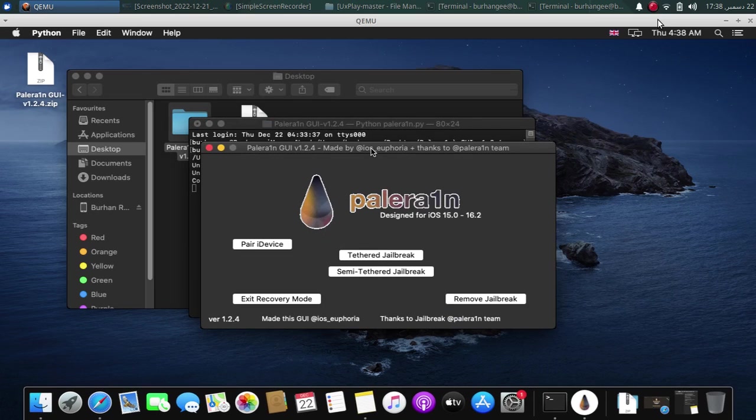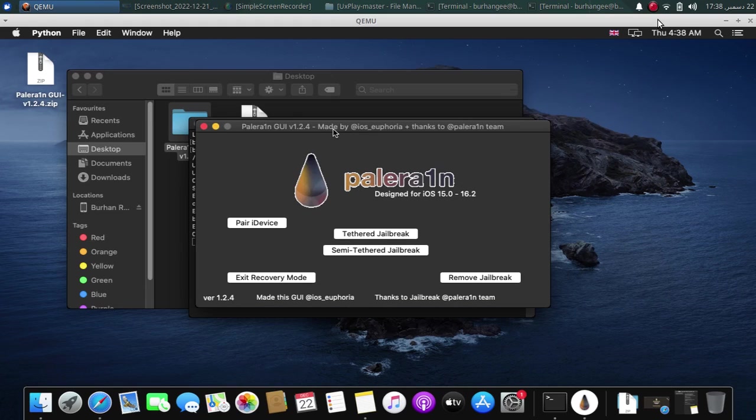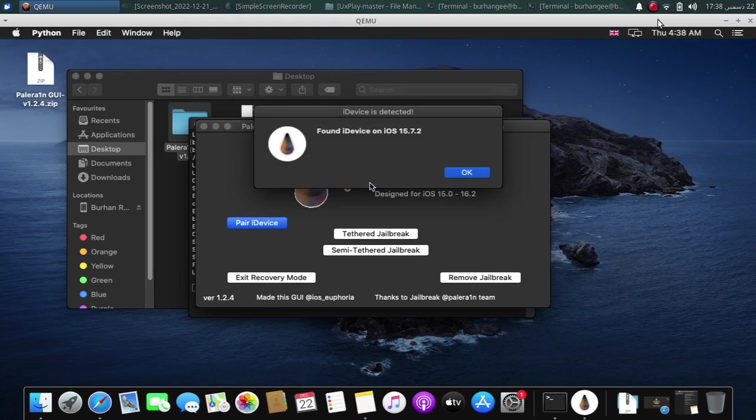Now simply connect your device via USB and hit pair device. Hit trust on your device first and then your device will be detected just fine as you can see.